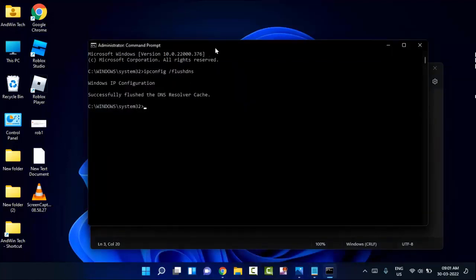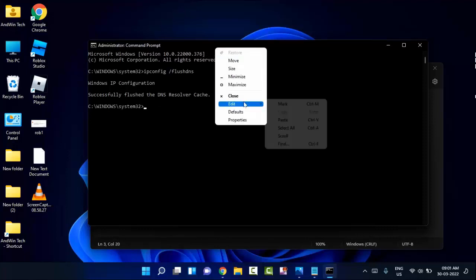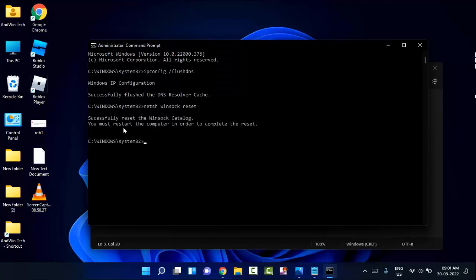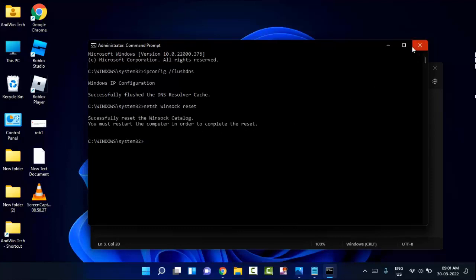Right-click on the top of the command prompt window, click on edit, and click on paste. Hit enter. After completion of this, close the command prompt window.